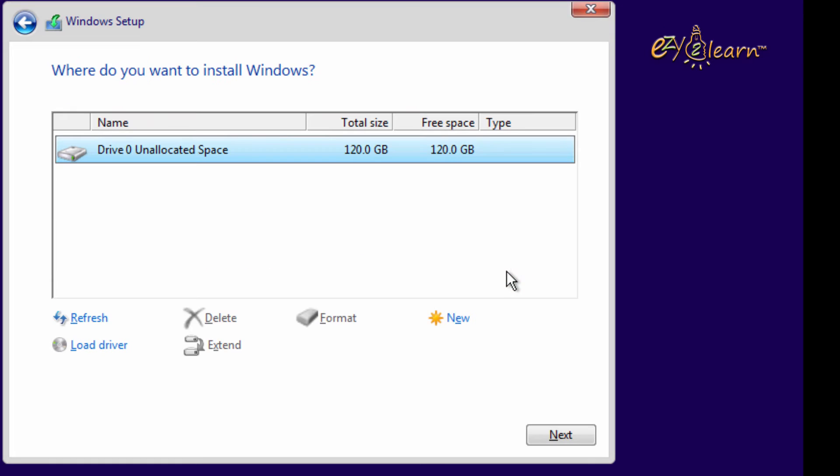Now I have to choose where do I want to install Windows on my hard drive. At this point, you need to decide on one of the two options.